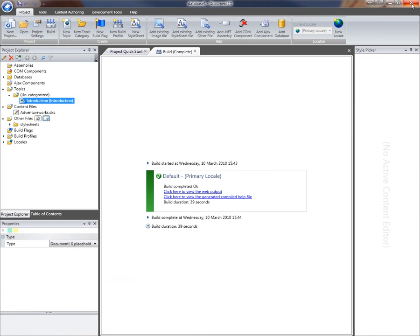That concludes this short video on how to create a documentation project for a database schema in DocumentX 2010.